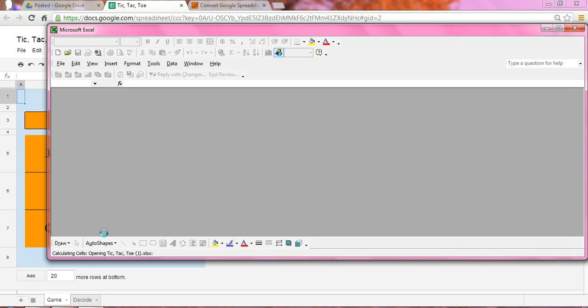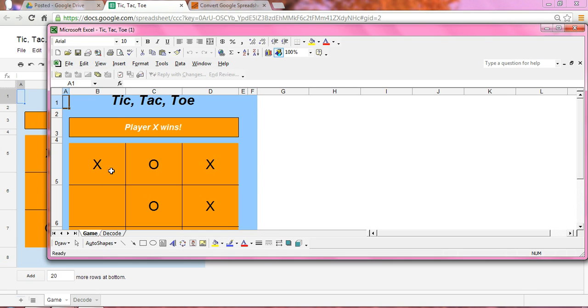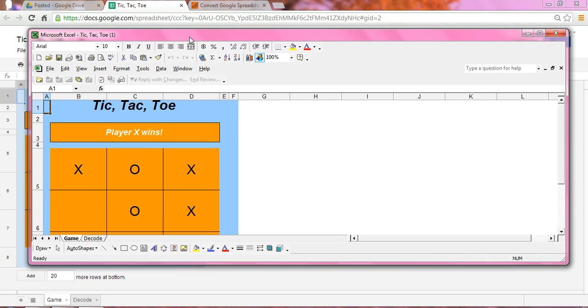And once you do that, if you have Microsoft Excel, the Microsoft Excel program opens up, and here you have what was in Google Spreadsheet now opened in Microsoft Excel.